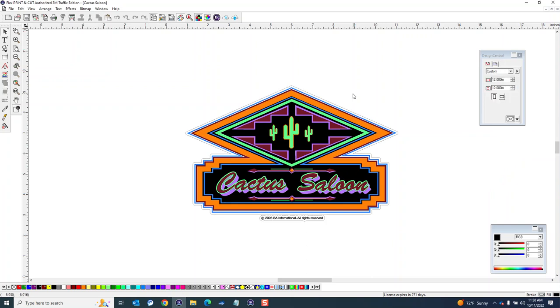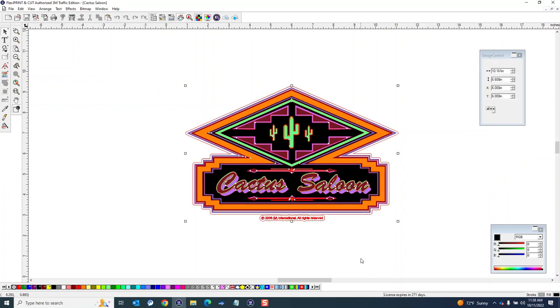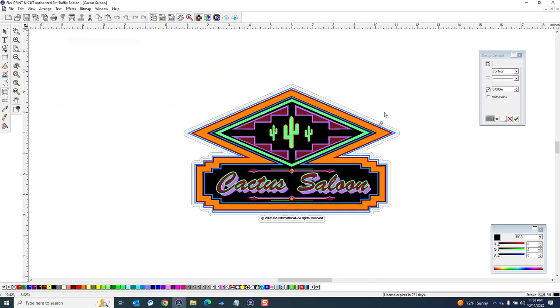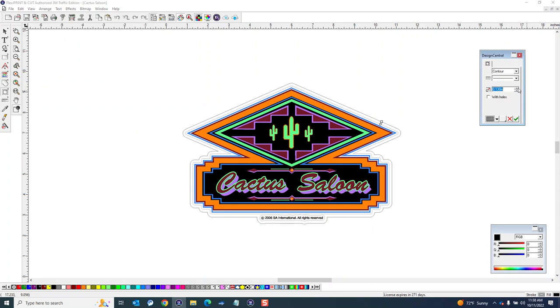And then now I want to do a new contour cut so I'm going to select what I have here. Do effects, contour cut. This time I'm not going to - I could trace it again and have like an outer border. In this case I'm just going to do an ellipse around it.